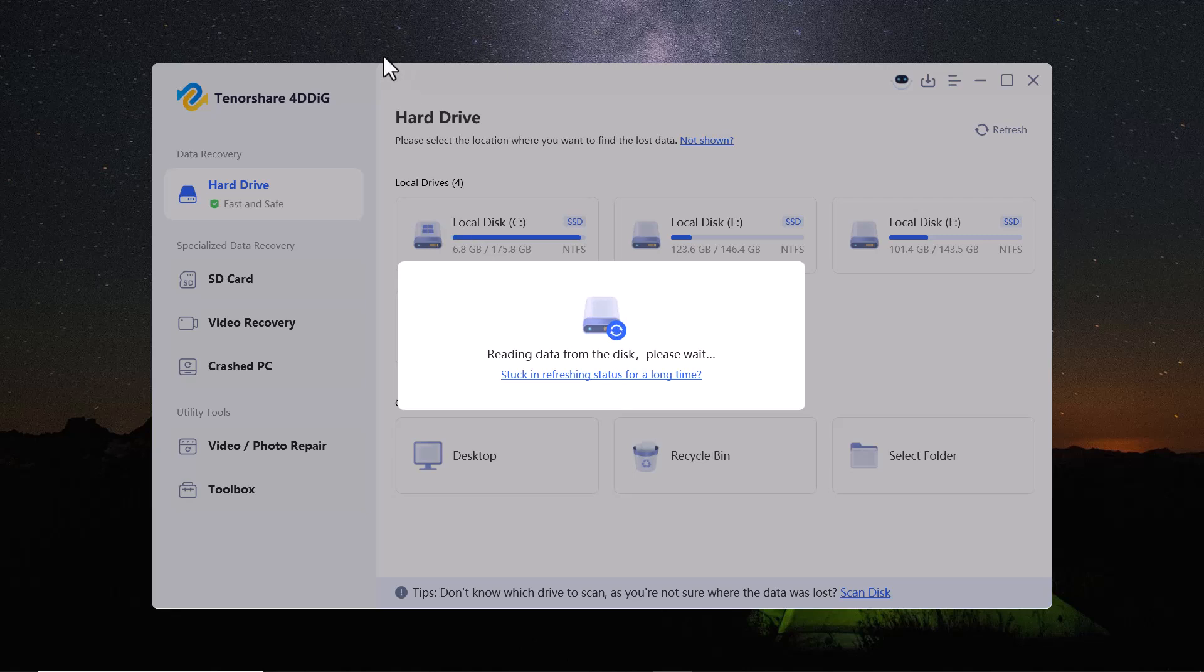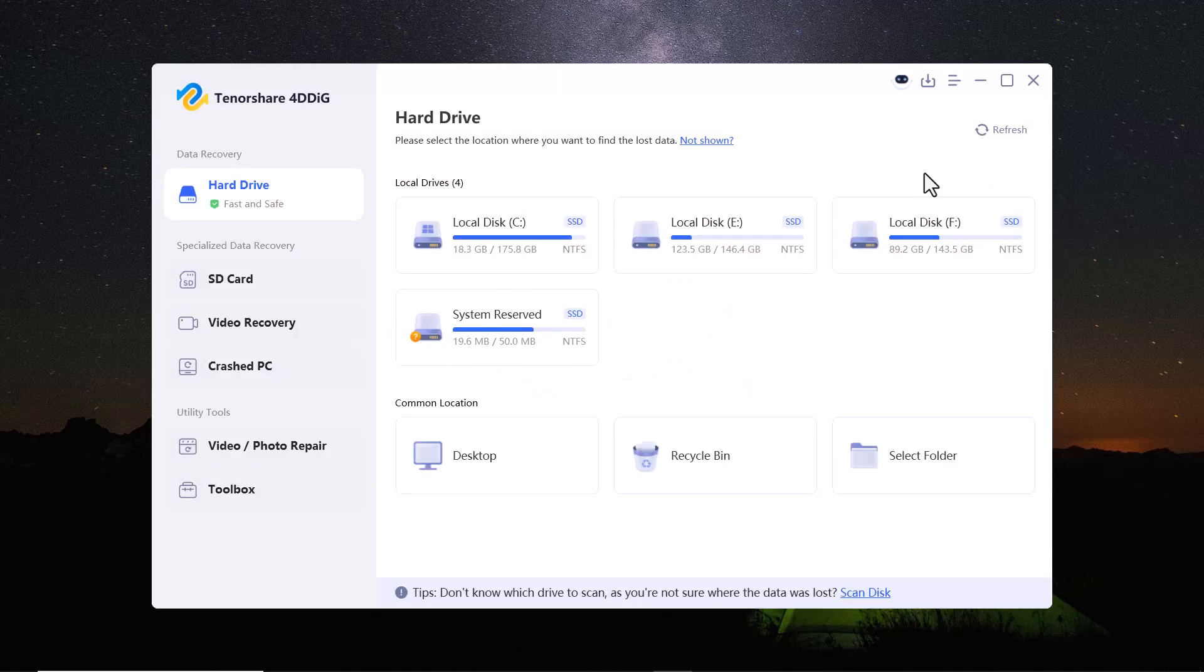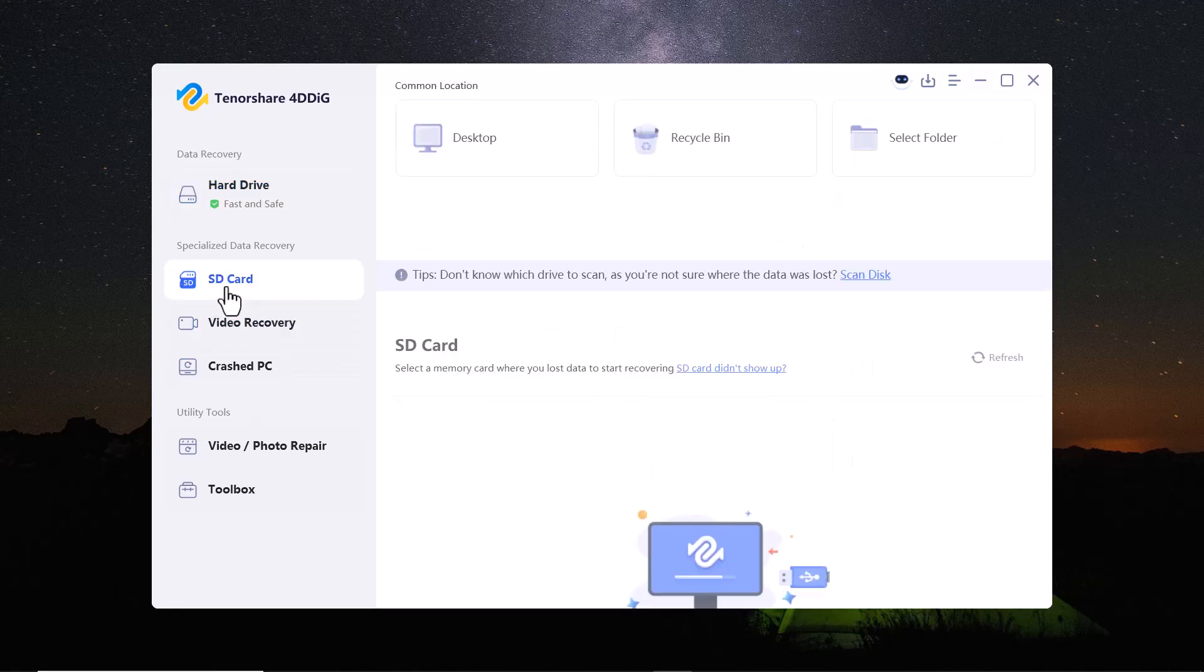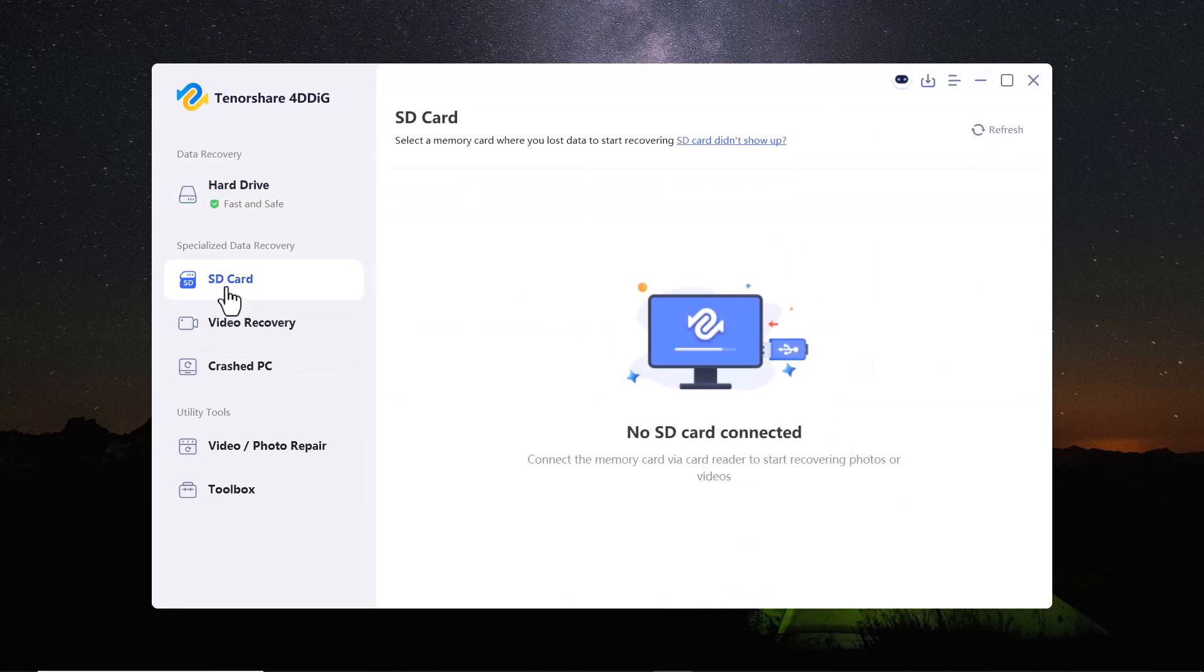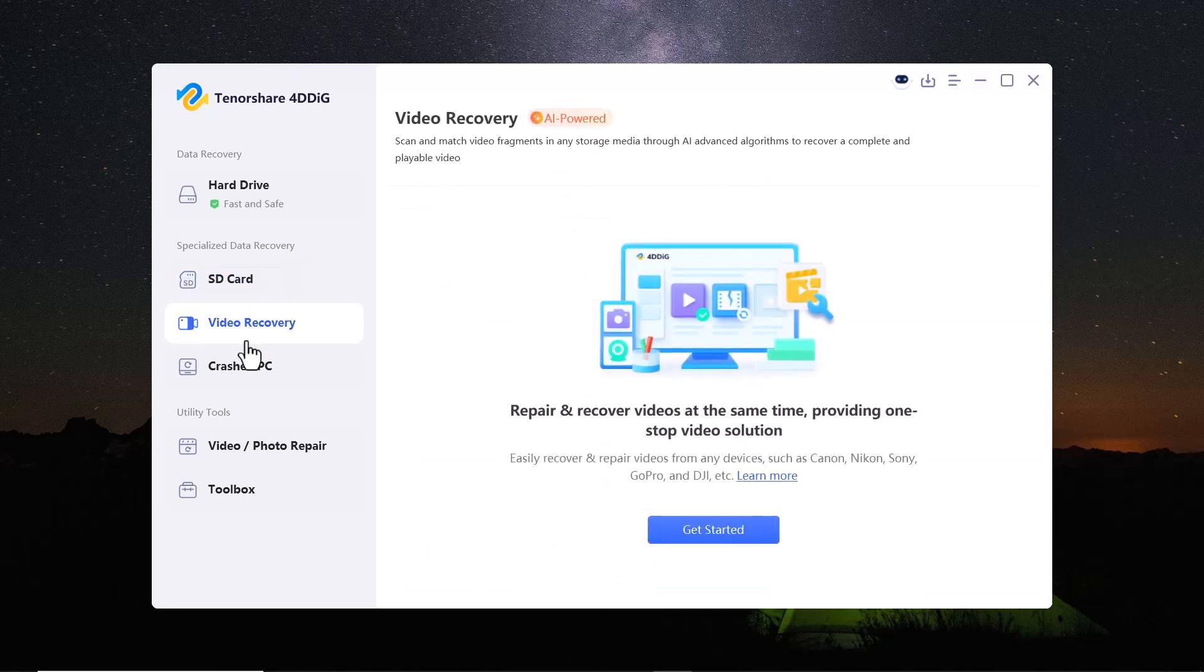You can recover files from hard drives, SD cards, USB drives and more with support for over 1,000 file formats. Enjoy advanced features like deep scan, file preview and corrupted video repair.